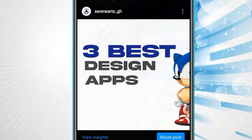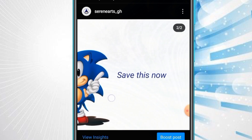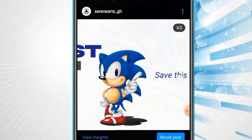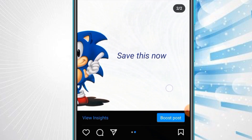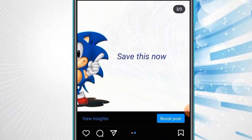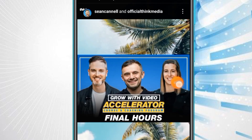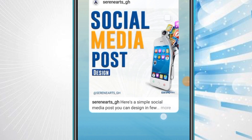I hope you've picked up something useful from this video. I'll see you in my next video, and don't forget to follow me on Instagram at Serene Arts underscore GH — there's so much you can learn from my posts.